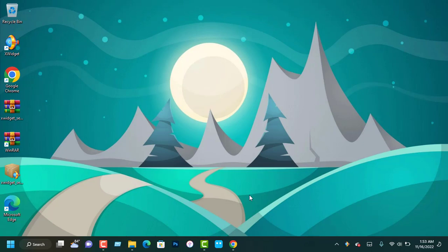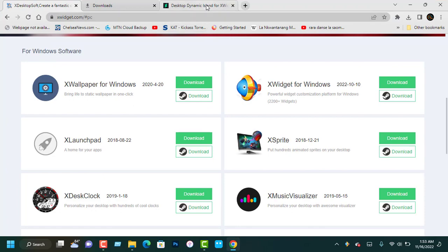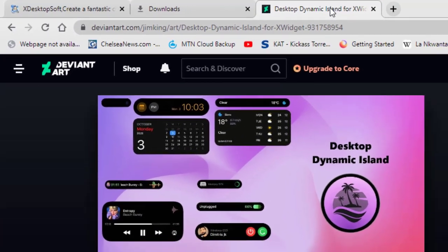After you launch the widget app, the next step is to go to your browser and download the desktop Dynamic Island feature. Select the desktop Dynamic Island files from this website.